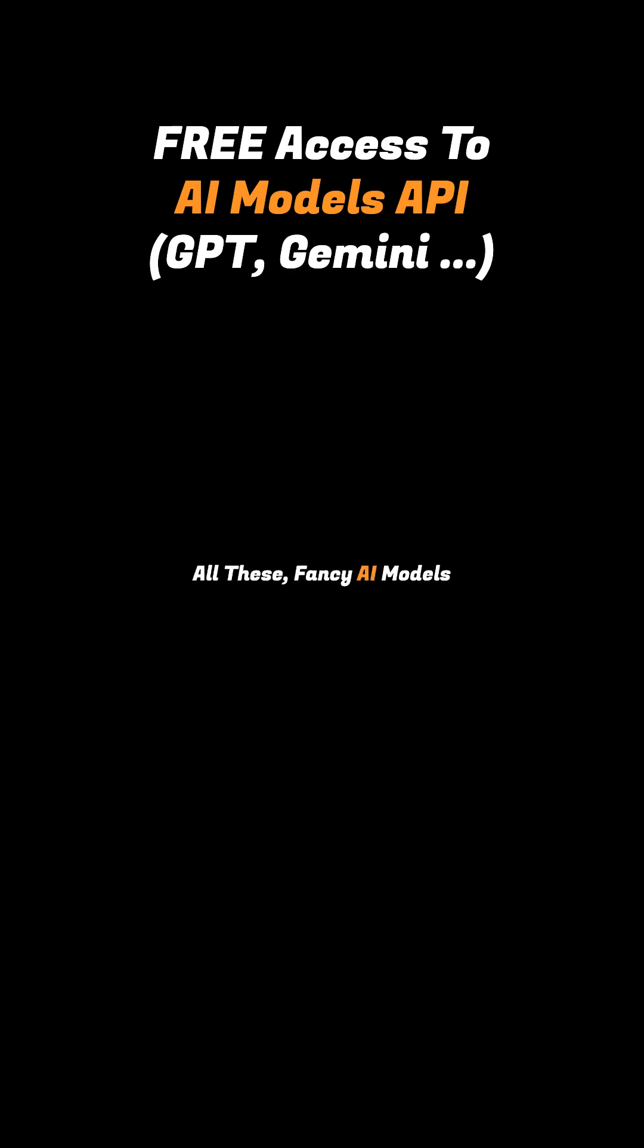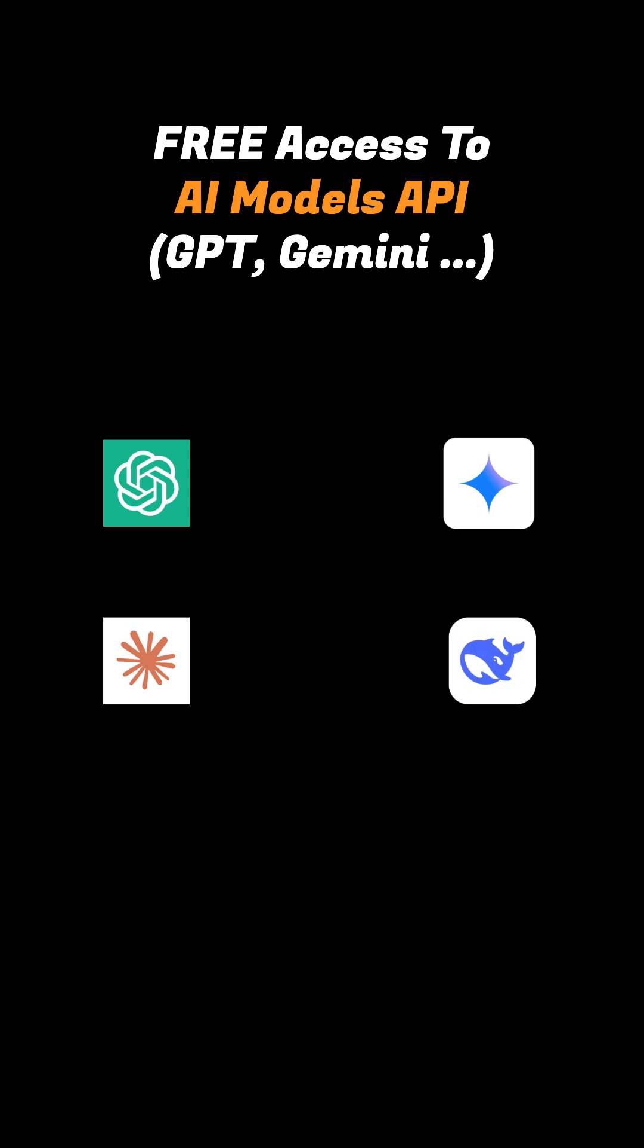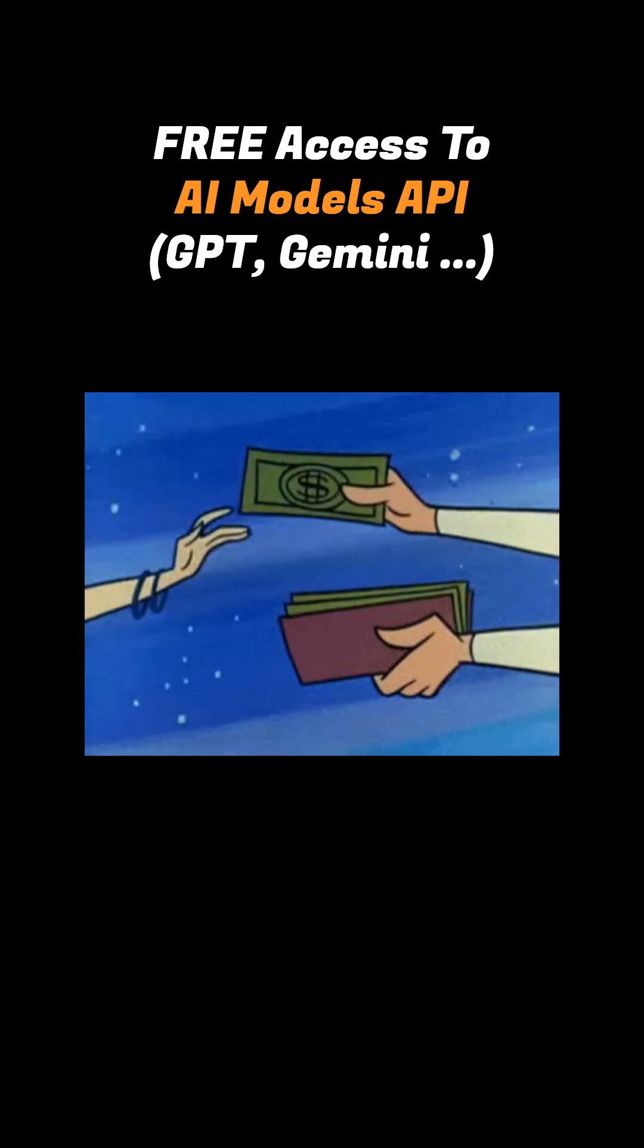So you want to use all these fancy AI models like GPT, Gemini, Claude, DeepSeq, and other hundreds of models, but don't want to pay for it?